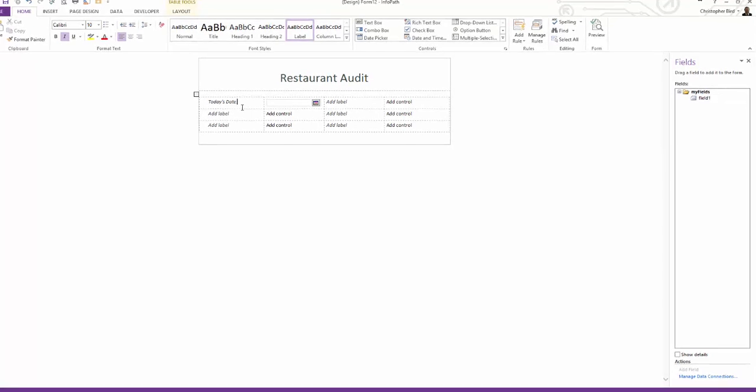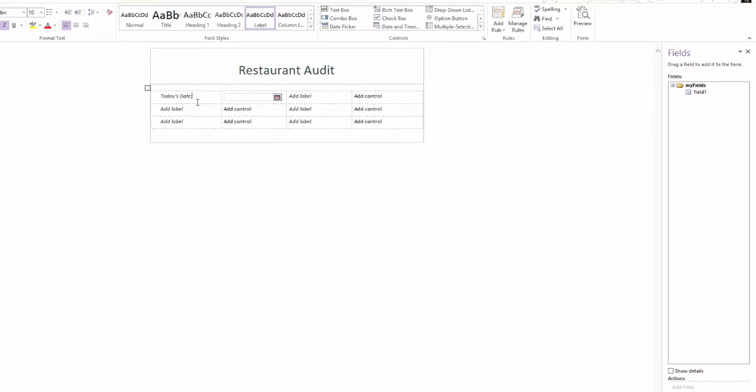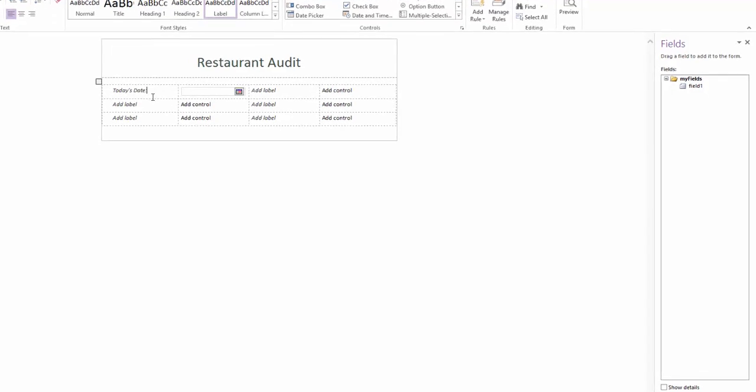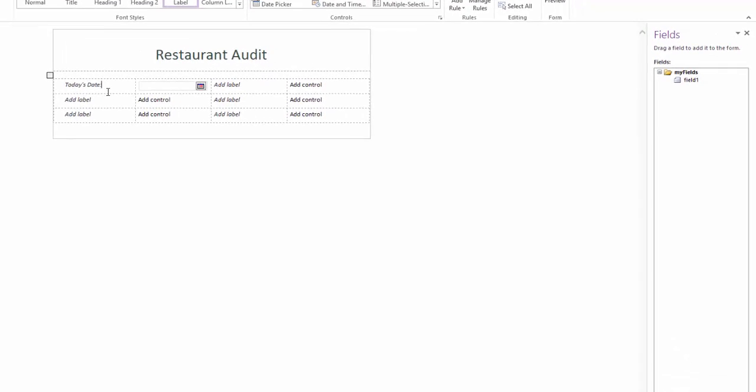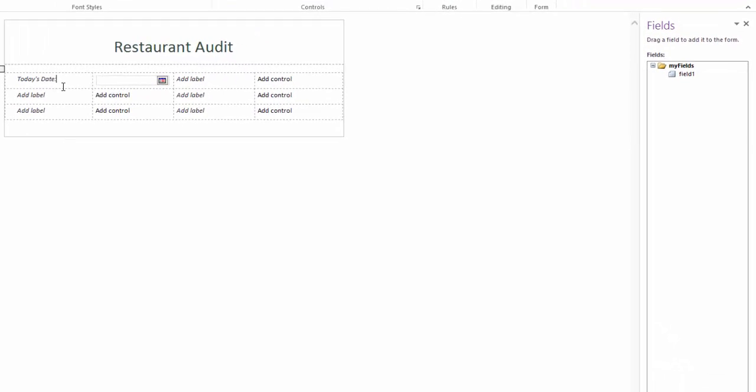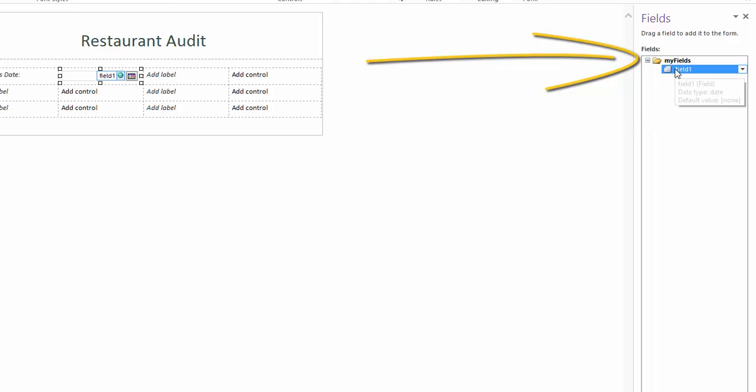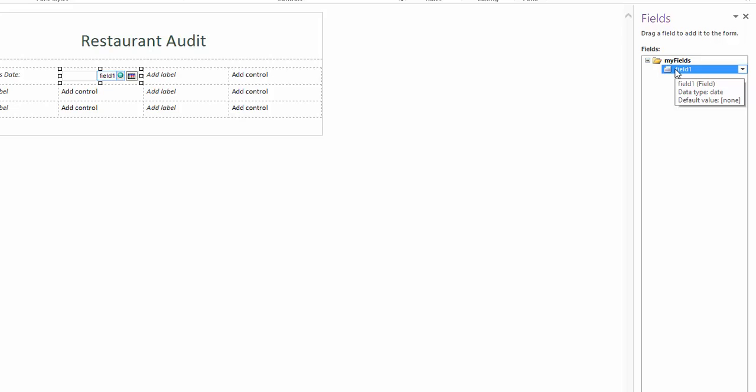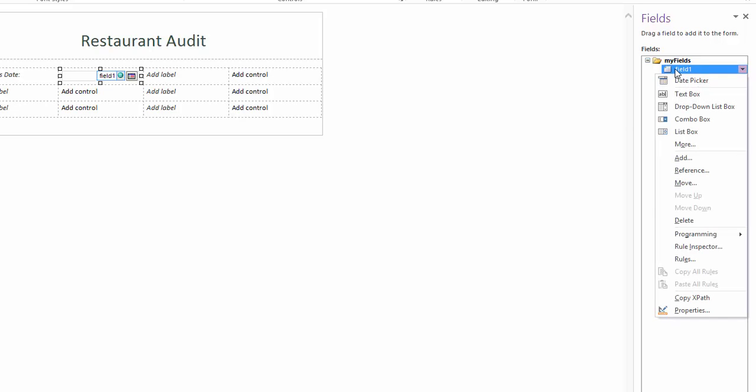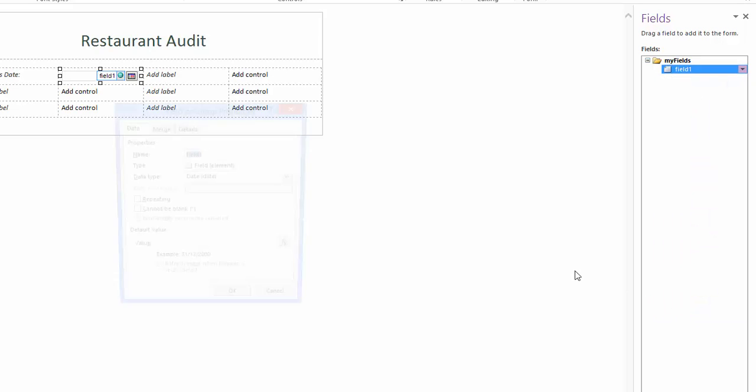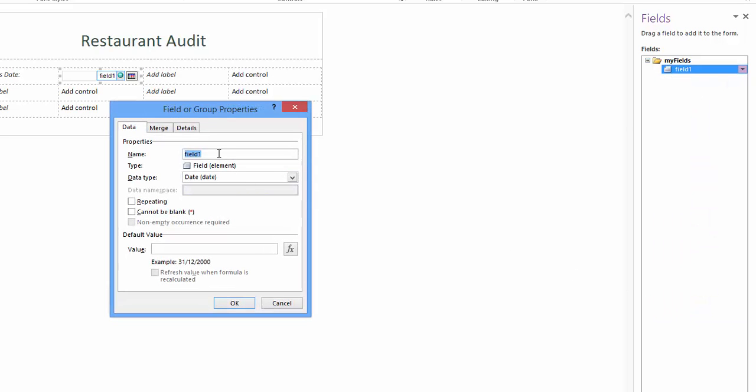If you watched an earlier video in the series you may recall me saying leave the pane fields panel open. Take a look and you'll see under my fields, field one. Click to highlight field one then right click. Select properties. Under the data tab properties name you can rename the field. It's important you name the field something that best describes the field.